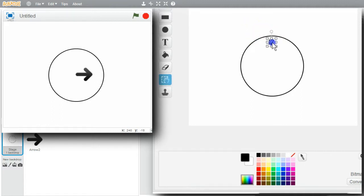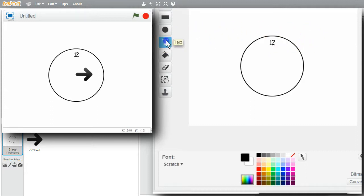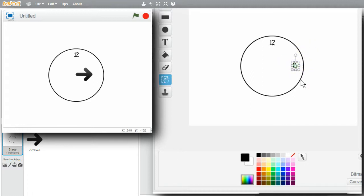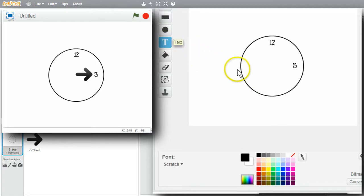Move the 12 down a little bit. About there. Put the 6 in. Text. 3. Move it about there. Put the 6 in.